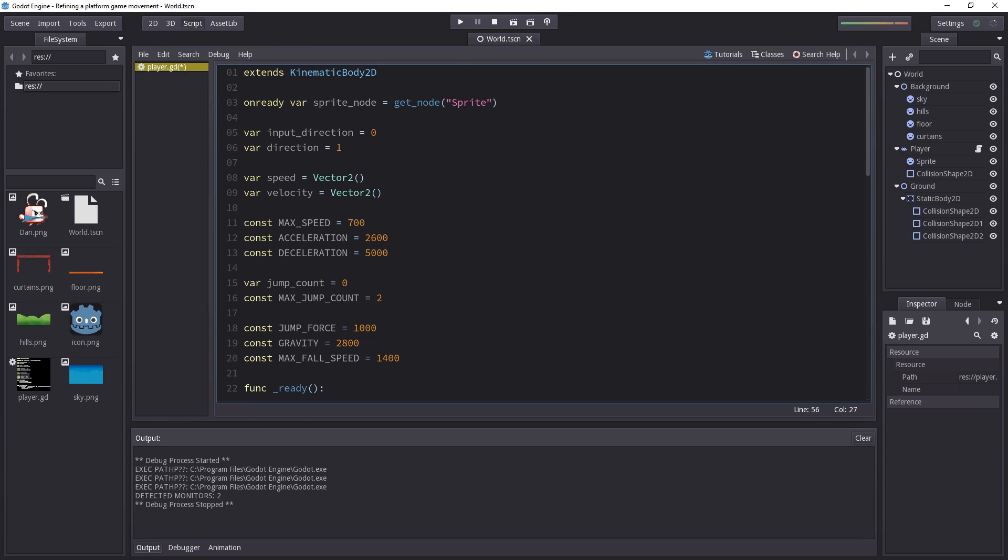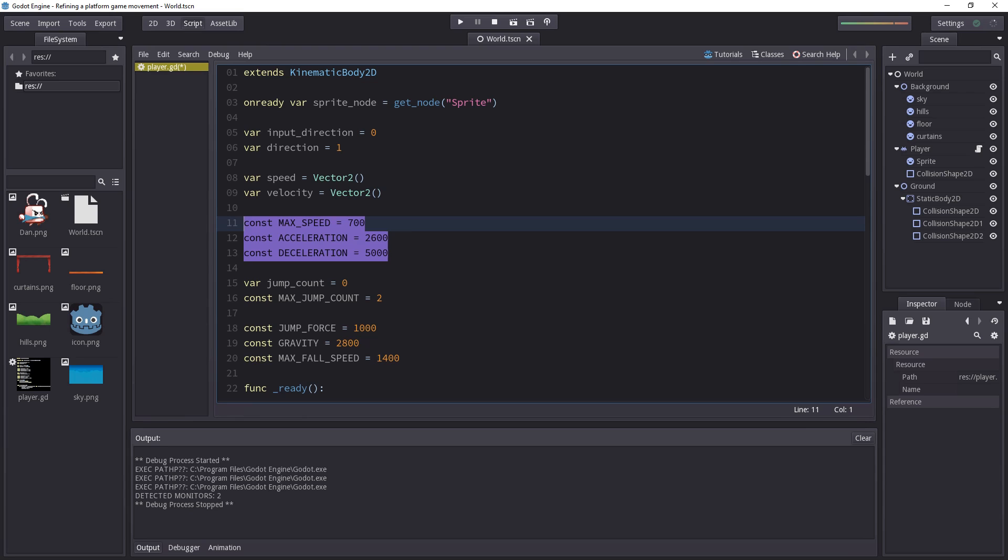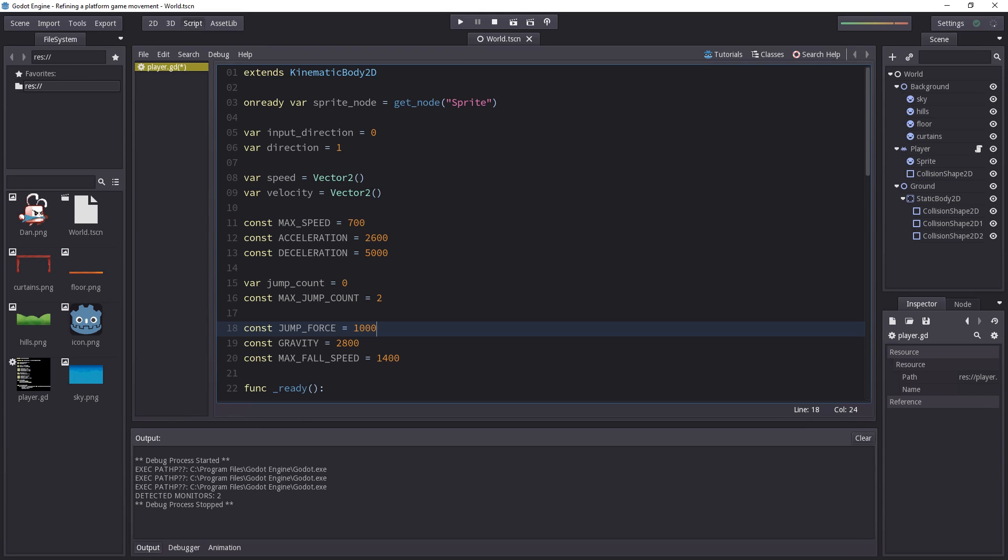Jumping onto the script tab, let me run you through the main changes. First of all, I increased the maximum speed, acceleration, deceleration, jump force and gravity. All that to make the character more reactive.